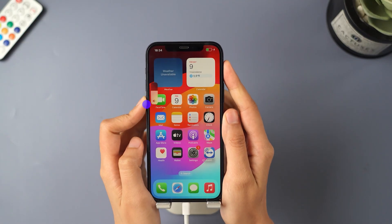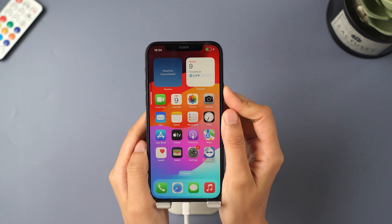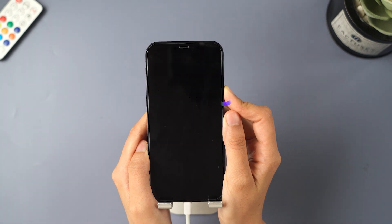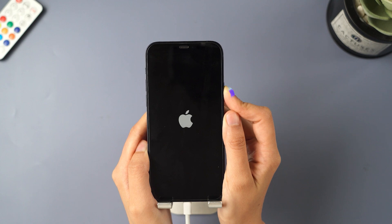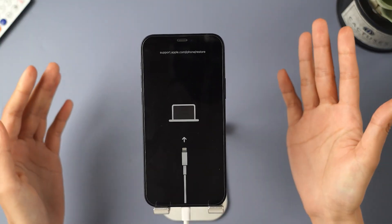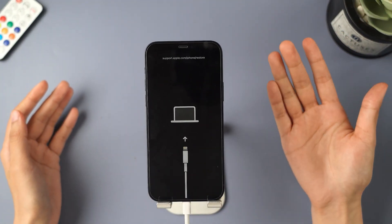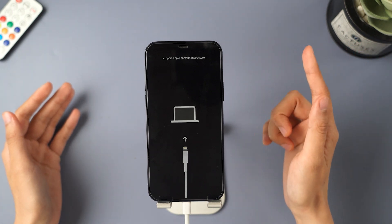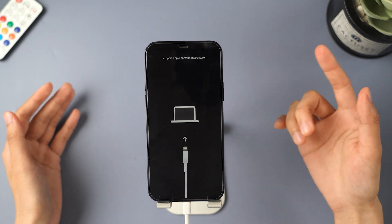Press volume up and release. Press volume down and release. Press and hold the side button and continue. Don't let go of the side button even when you see the Apple logo. Keep holding until you see the screen with the iTunes logo or a computer icon. To exit recovery mode, all you need to do is hold your side button until your iPhone reboots.